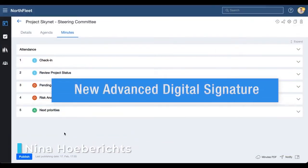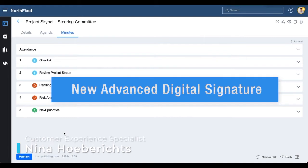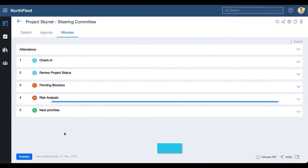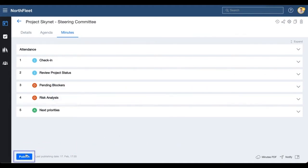In this video, we will show you how to use the Advanced Digital Signature feature in Sherpany. In this new process, the signers have full control over their signatures and no one can sign the minutes on their behalf.